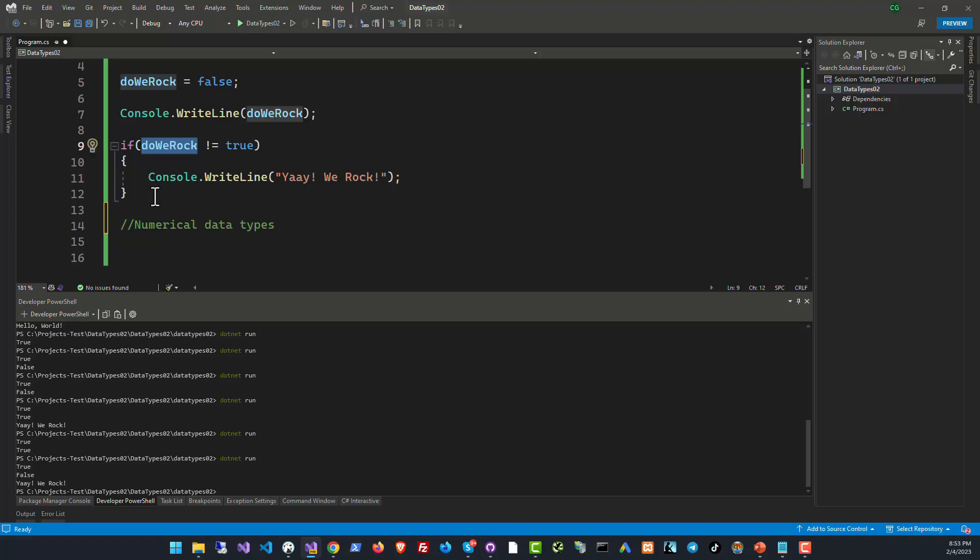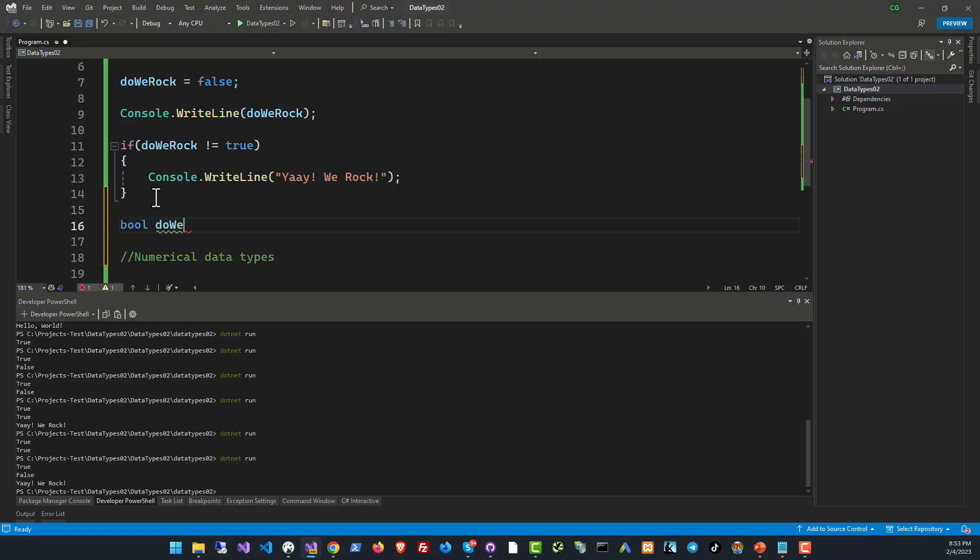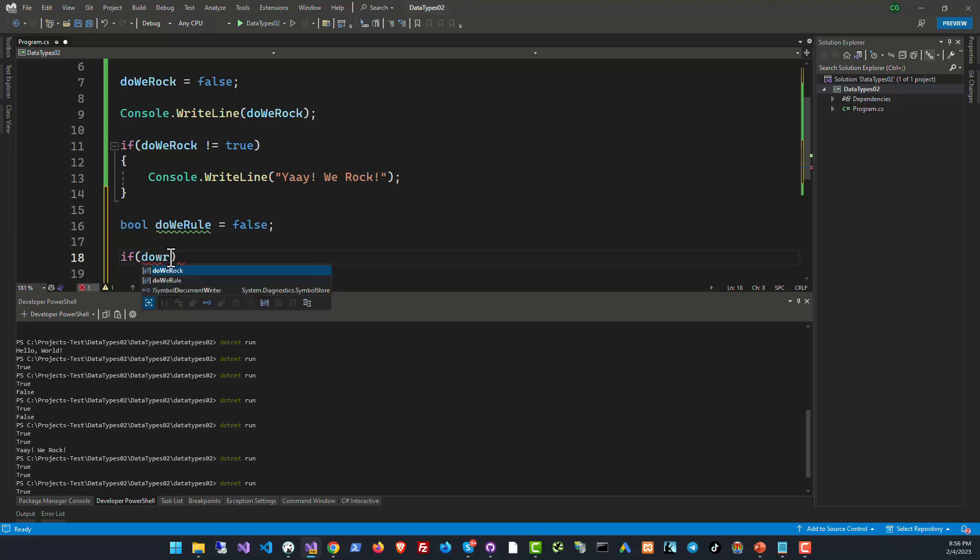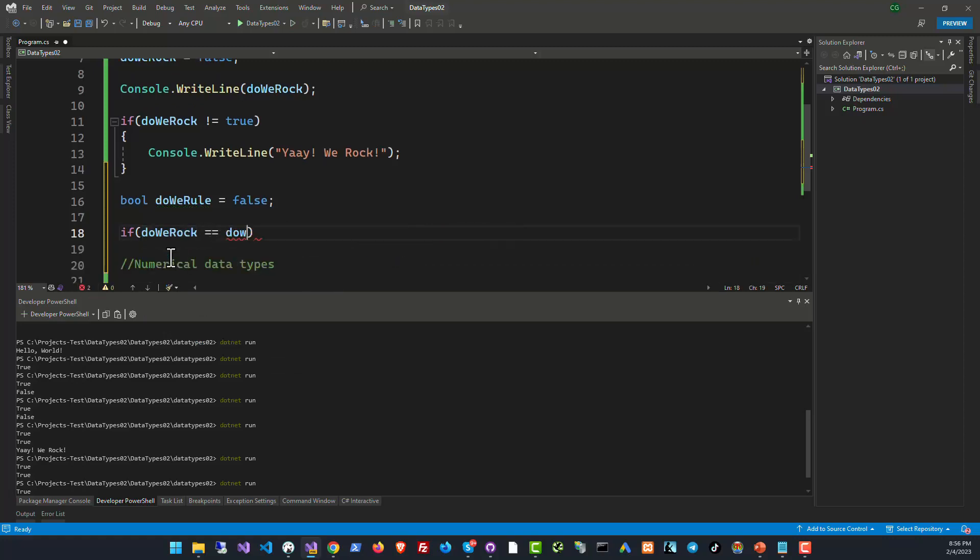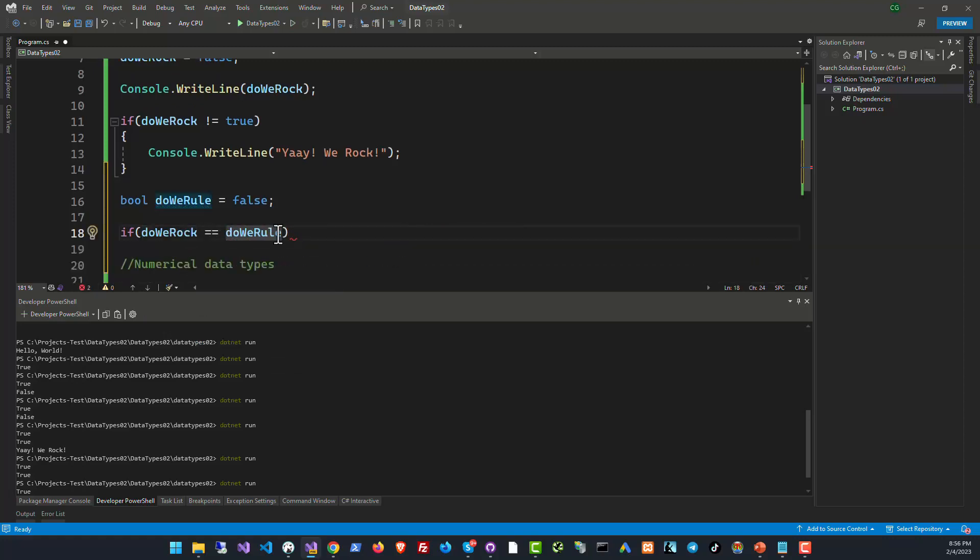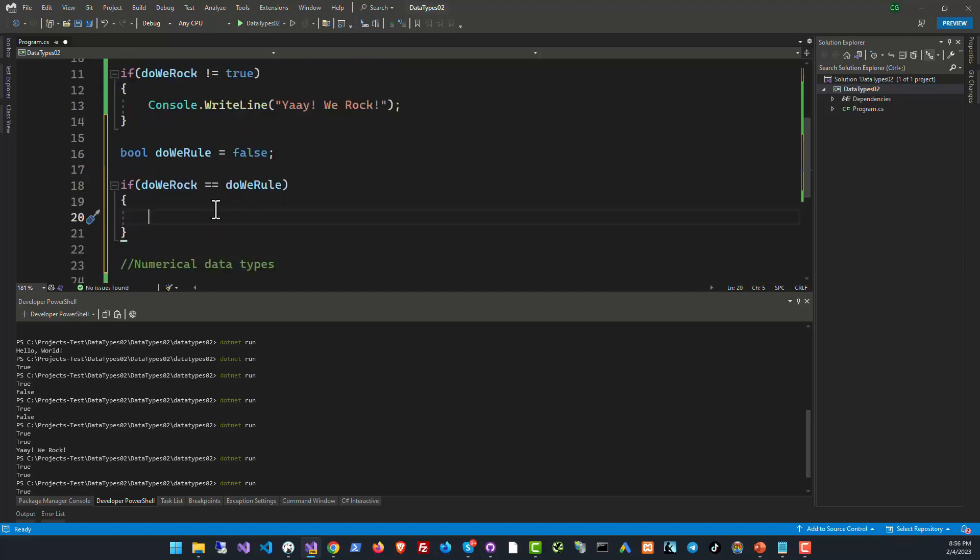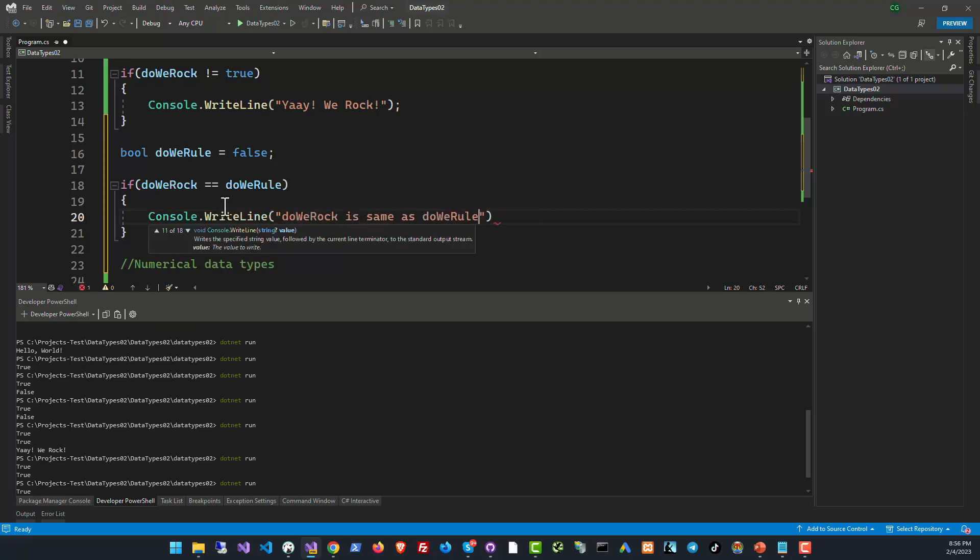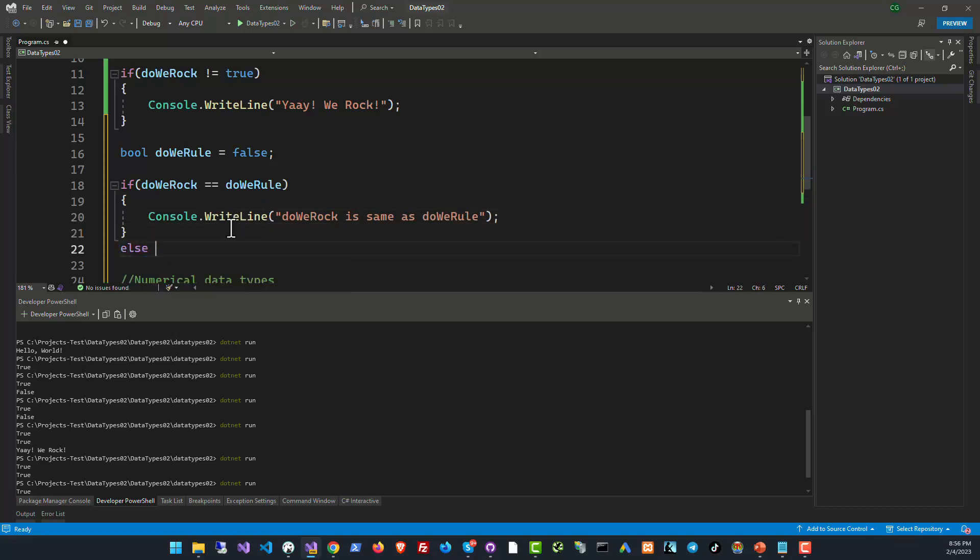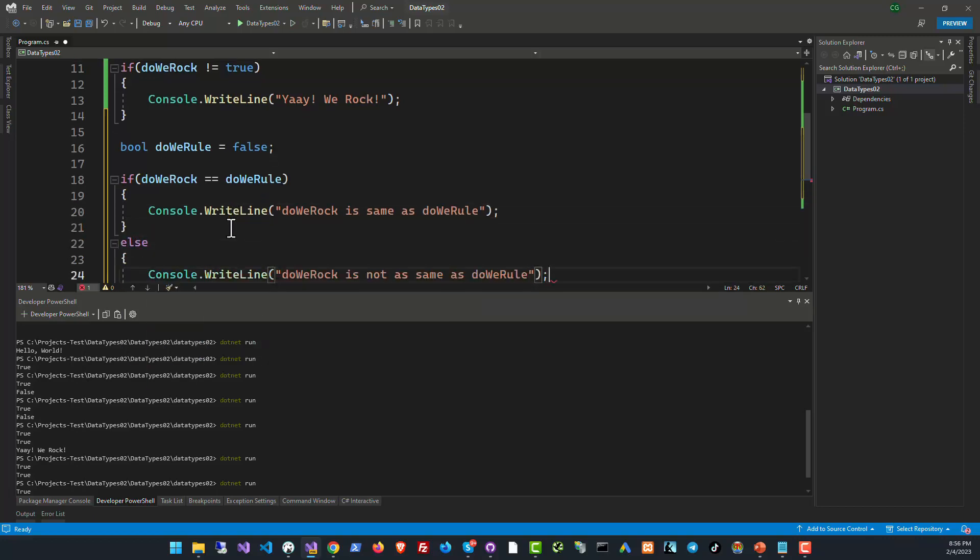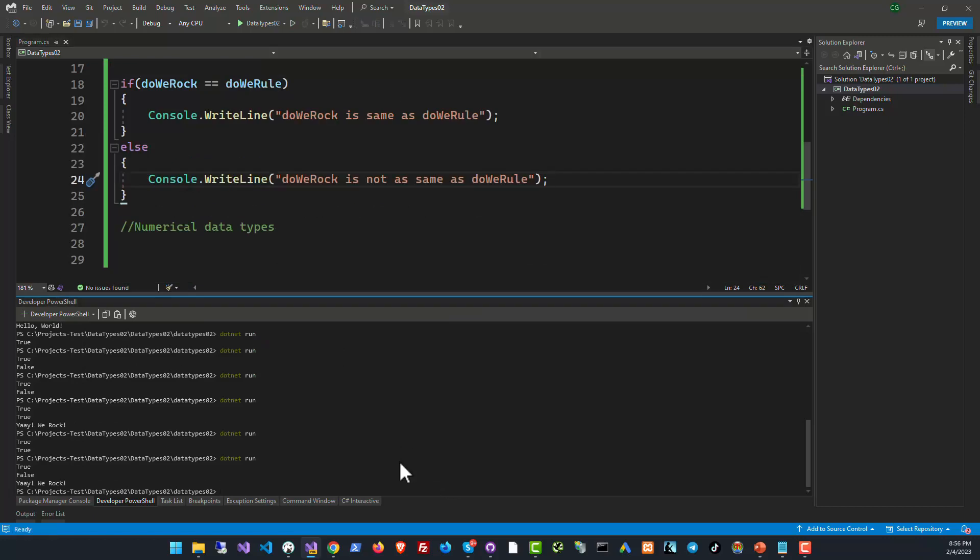Let's try to do that. Let's create another boolean called DoWeRoll and let's set it to false right now. Now if we compare the equality of these two variables it can have two outcomes, either they are same or they are not. So that's what we'll see. Console.WriteLine same or if they're unequal. Let's try to run this.